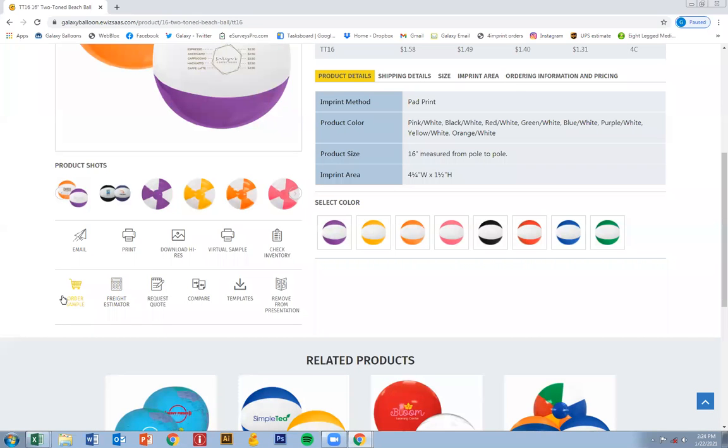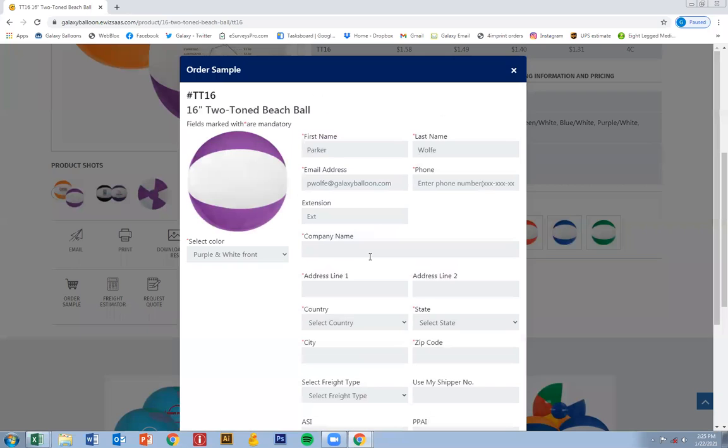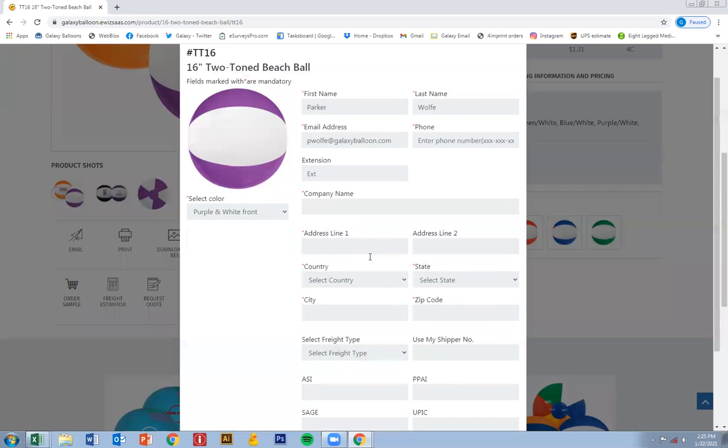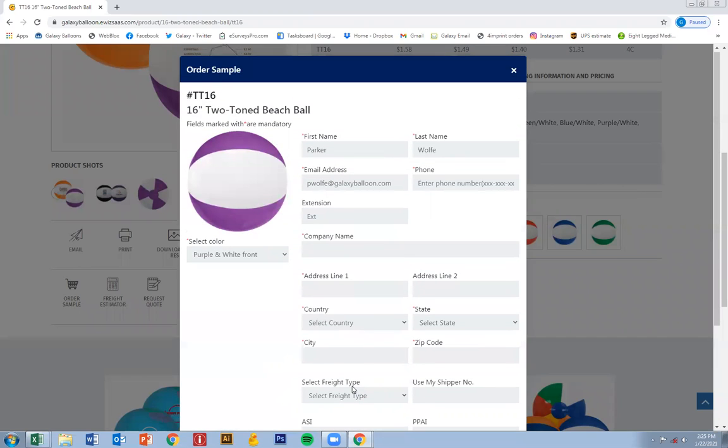Another tool would be to order a sample. Go ahead and click that. Then you'll enter all the information for either your client or yourself to request a sample. This will come directly to us and we'll get it out in about a day or two.